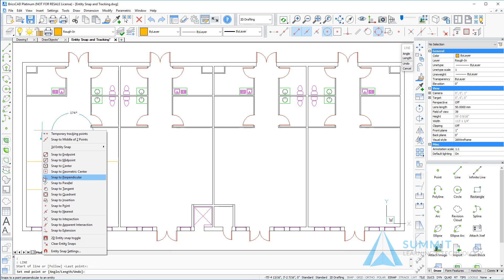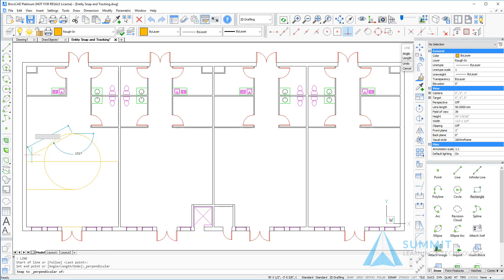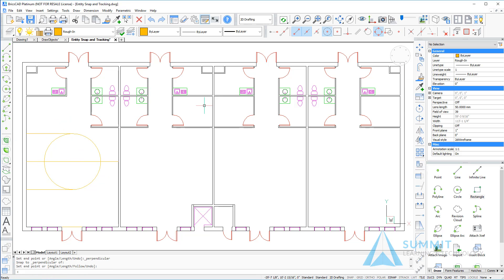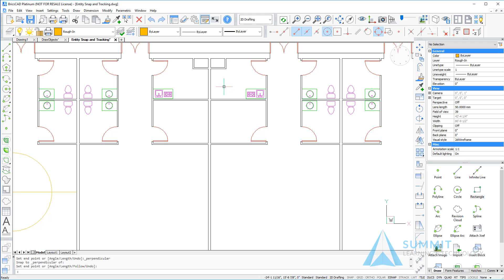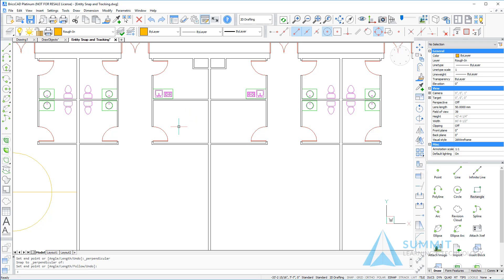Finally, the example that we want to look at is snap tracking. Snap tracking allows us to track from specific entity snaps on selected objects. So if I wanted to place a circle in the center of this room I could do so by using snap tracking.